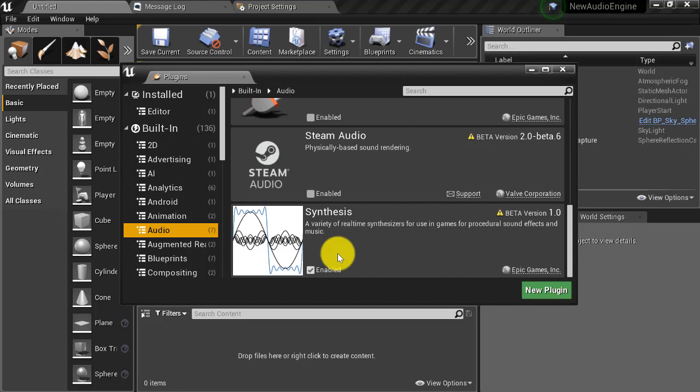Be sure to check out the following videos in this series to learn how to start making some noise with these cool new audio features. Thanks for watching.